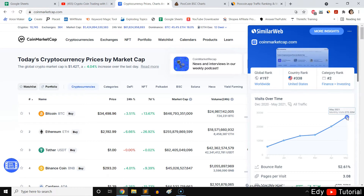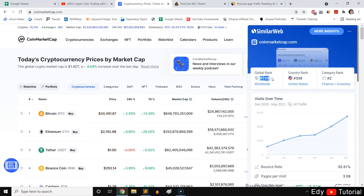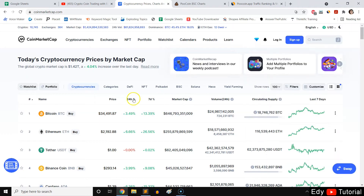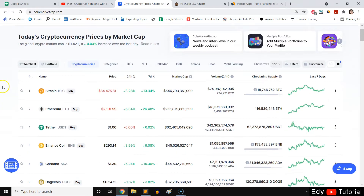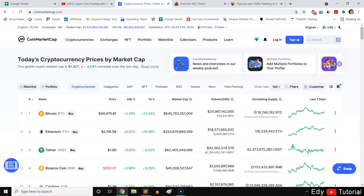CoinMarketCap has a pretty huge user base, and when a coin is listed here you know that coin or crypto will definitely get more exposure and go up in trend. It is ranked below 200 worldwide, so it's definitely something to keep in mind — if a coin gets listed on CoinMarketCap, it will likely go up in value.